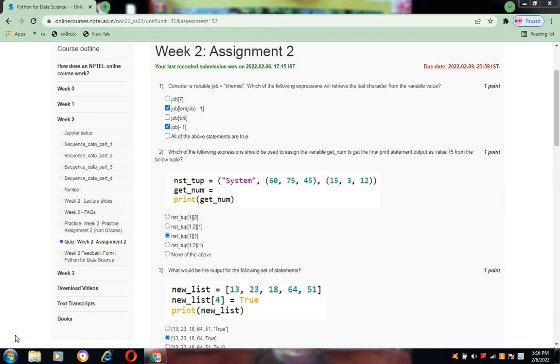Hi, good day all of you. Welcome to our session, welcome to our channel, Intelligible Tutorials. Here now we are going to solve the week 2, assignment 2 for the course Python for Data Science.